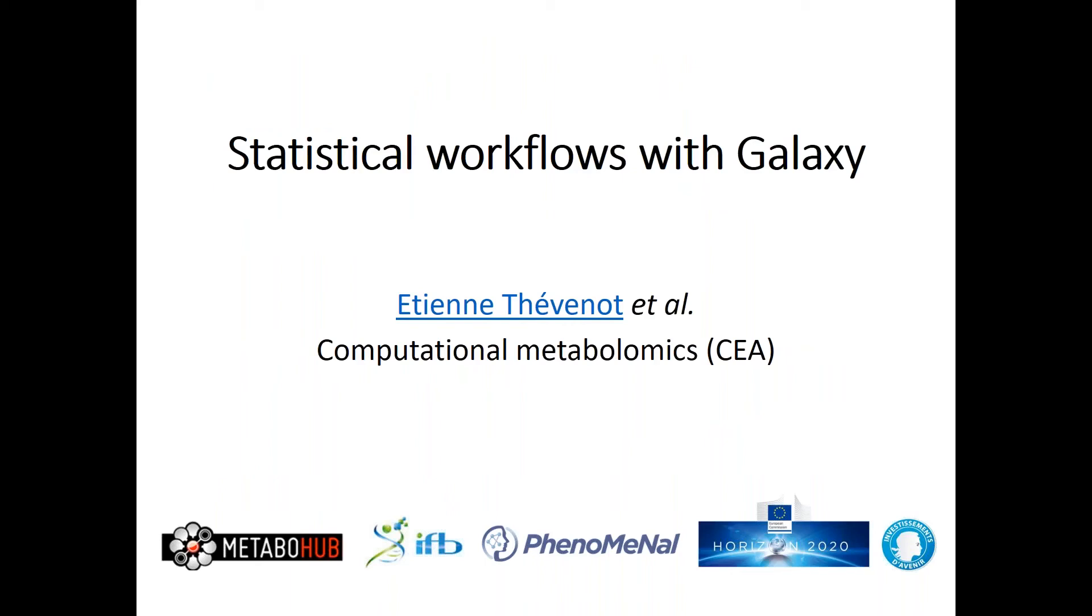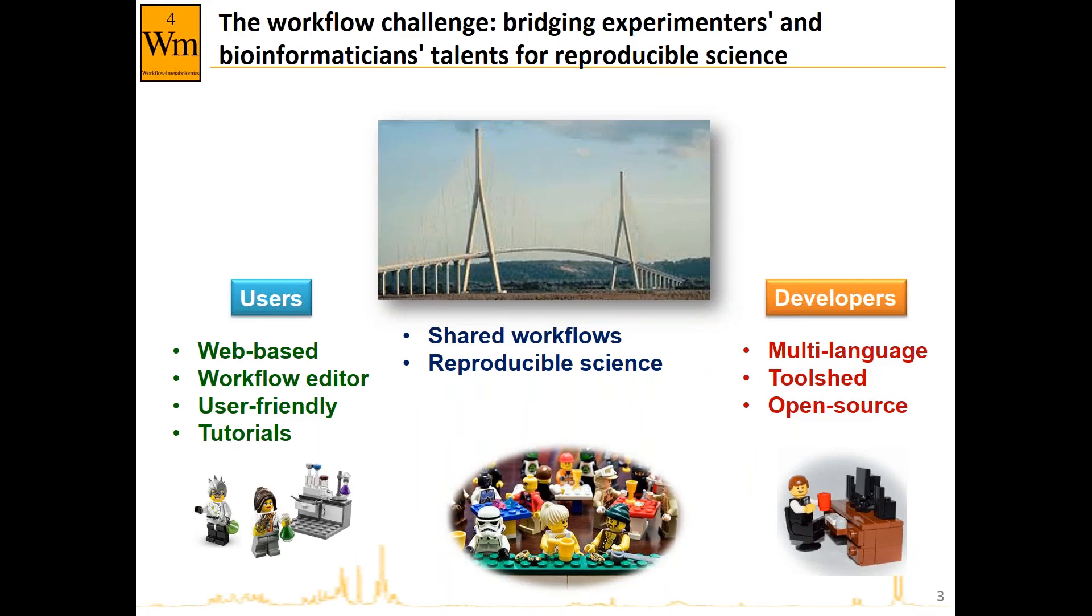Hi everyone, good afternoon. I would like to discuss with you today statistical workflows with Galaxy. My name is Etienne Thévenot. I work at CEA in computational biology and I will talk to you about work which has been done in the Workflow for Metabolomics team and also in the PhenoMeNal consortium.